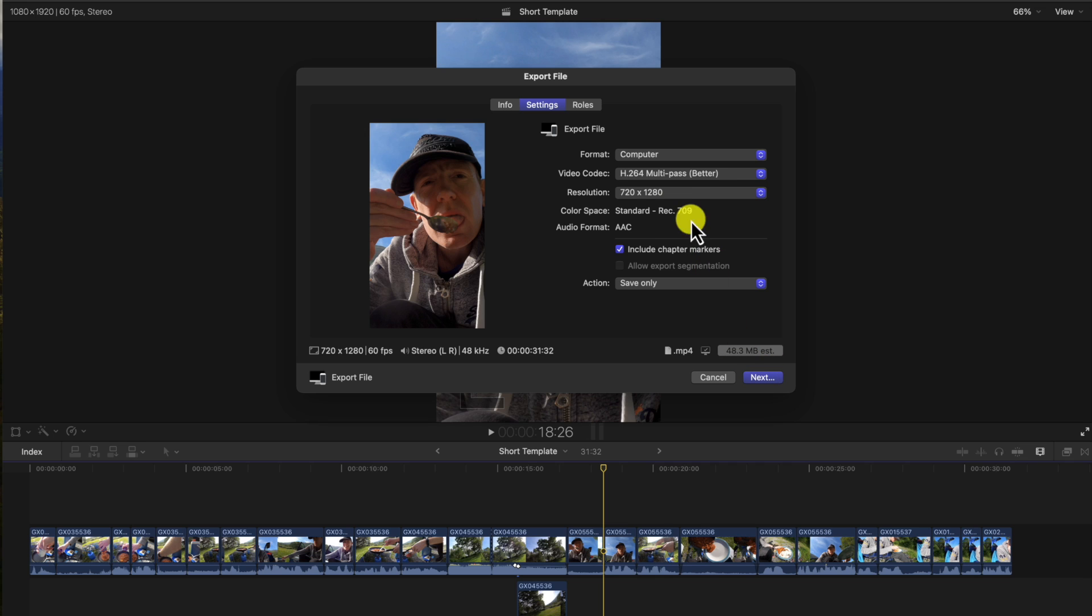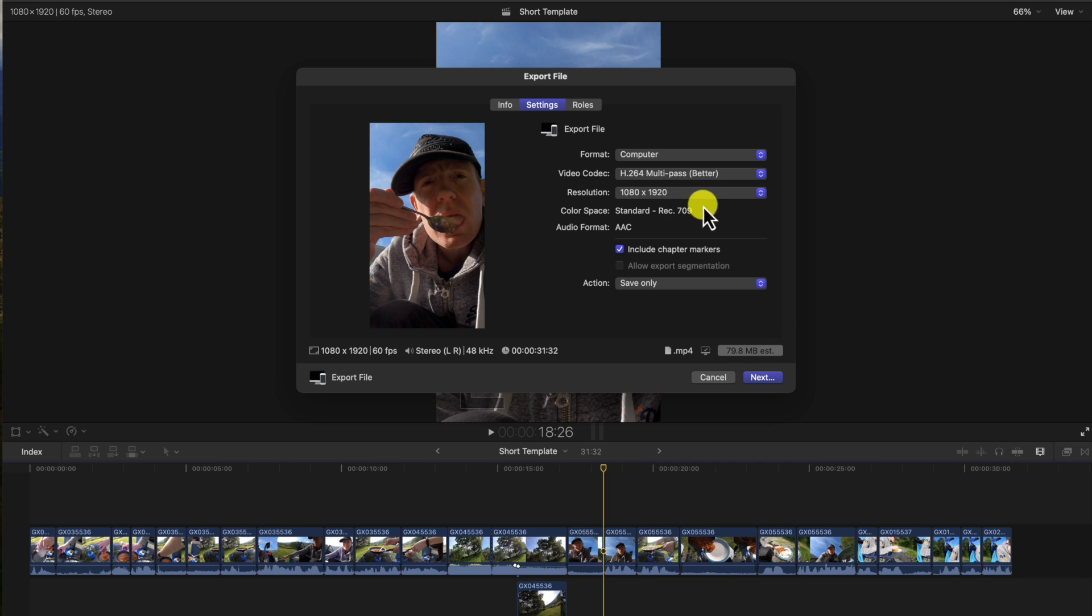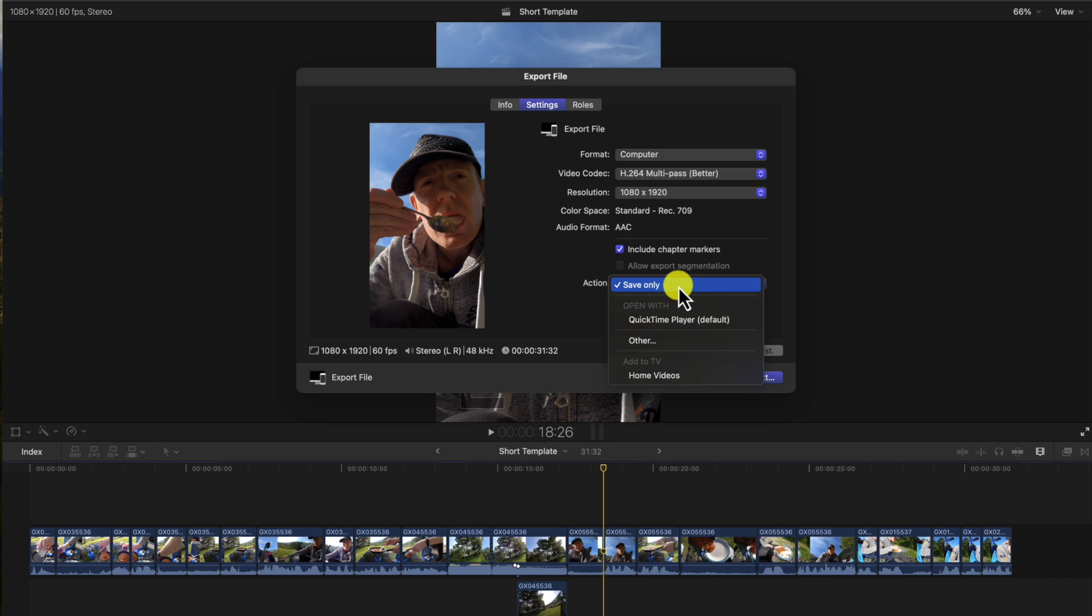It tells you the file size it's going to export. At 720 it's going to be 48 megabytes. This could be very important to you. For my case, I like HD as a minimum really, and that is 79.8.